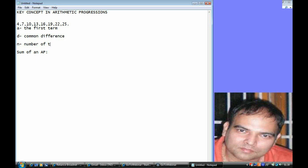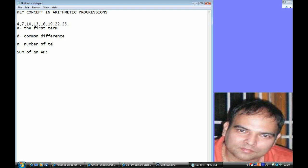So for example, the AP that you see on top: 4, 7, 10, 13, 16, 19, 22, and 25. This AP has eight terms, so using this formula you'll get your sum as 8 by 2 into 2a, that's 8, plus n minus 1, that's 7, into d, which is 3. So if you solve that, the value will be 4 into 29, that equals 116.